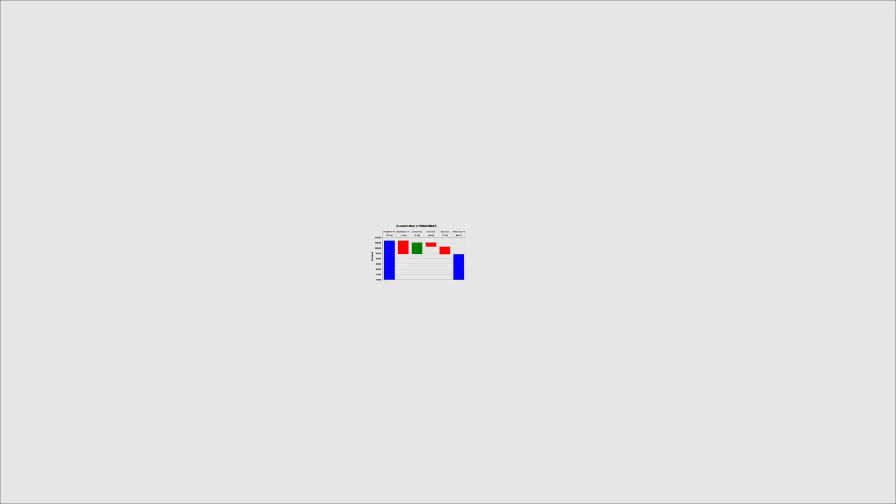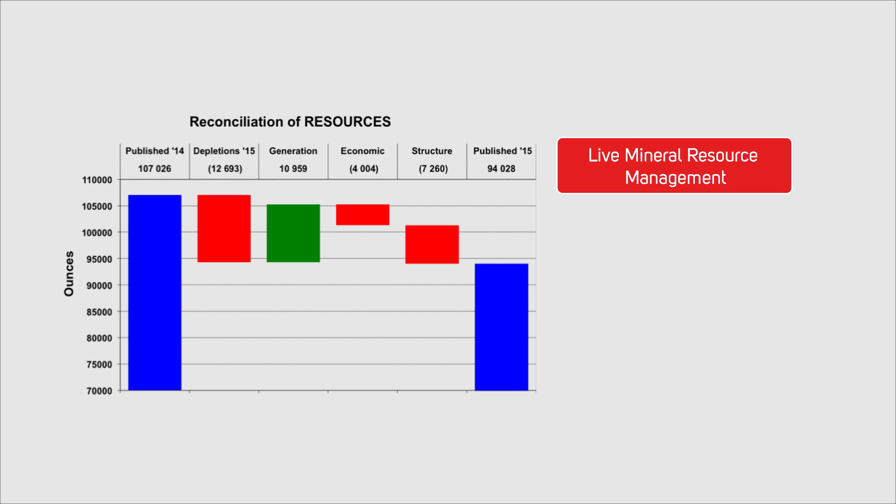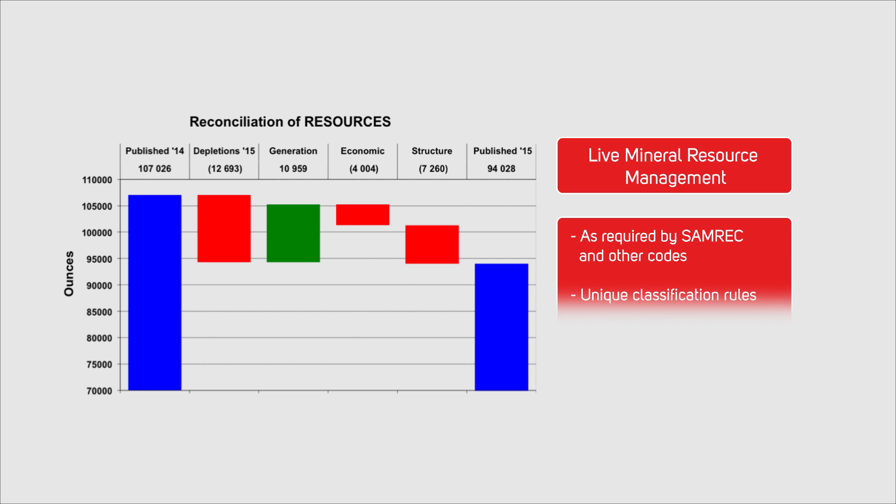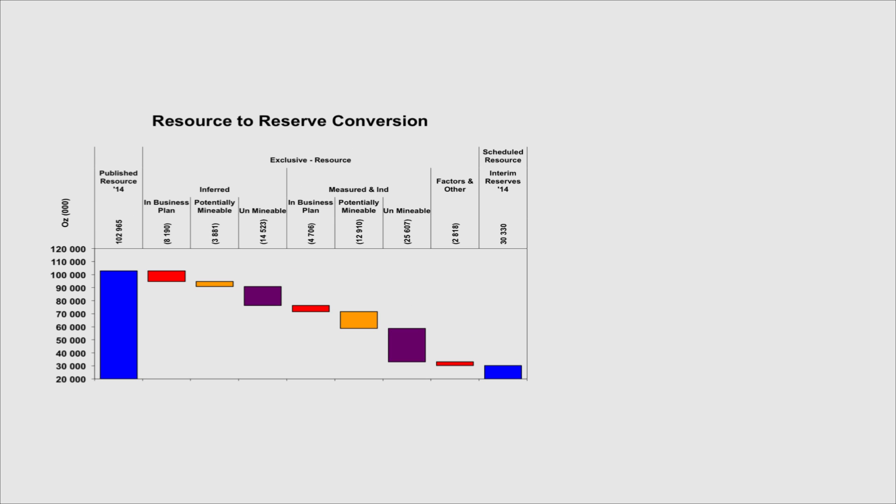It is an explicit requirement of SAMREC that a reconciliation of the current results to previous results be discussed. MineRP GeoInventory resource reconciliation reports implement each client's unique classification rules as a standard feature.